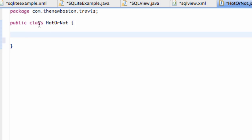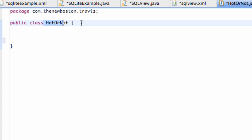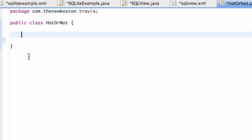The first thing we want to do is open our Hot or Not class. This is basically where we're going to do all of our database stuff. We need to set up some variables, and we want these variables to never change because we're going to set up a database with columns and we don't want our column names to change.